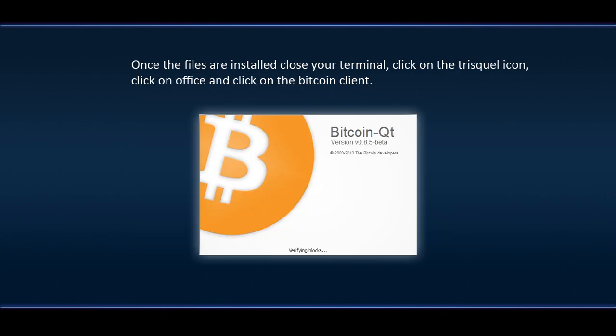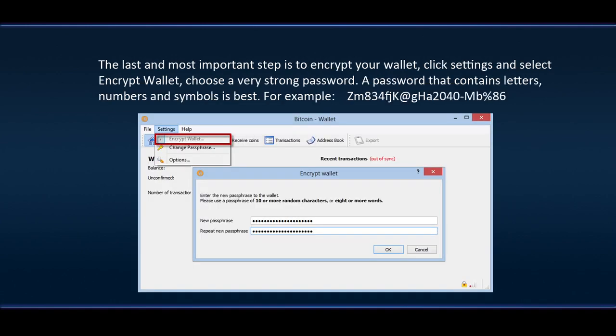Once the files are installed close your terminal. Click on the Triskel icon. Click on Office and click on the Bitcoin client to open it.